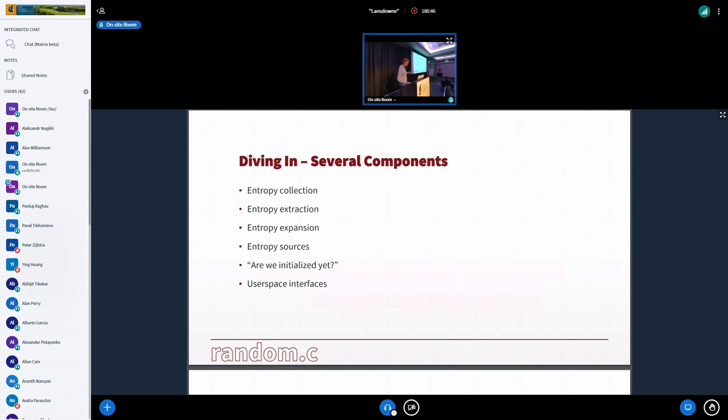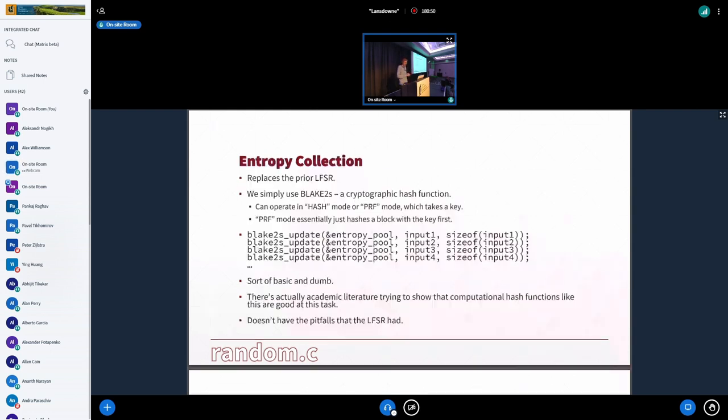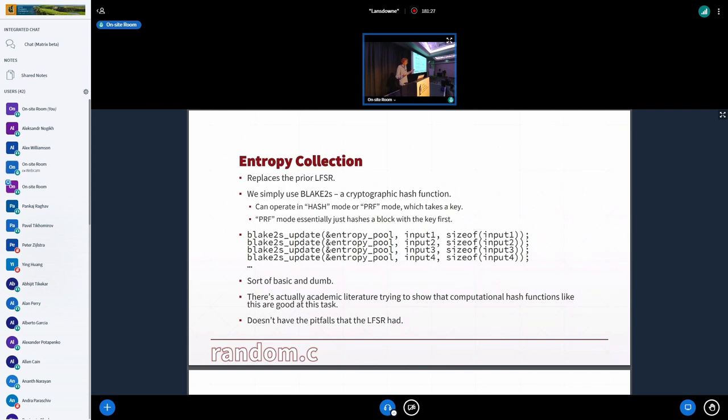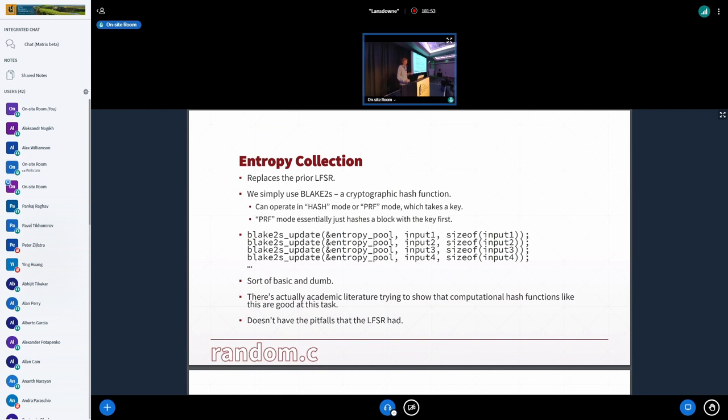All right, let's dive in. There are several components of how this works, and so we'll start with entropy collection. So we mentioned the LFSR, but now we just use Blake2S, which is a fast cryptographic hash function. It's fast on all sorts of different CPUs, and it's cool. It can act in a hash mode, like a traditional hash function, or a PRF mode, which is like HMAC or something similar to that, where it's a hash function that takes a key. And internally, Blake basically just hashes that key as a first block separately to have some domain separation. But it's nice to think of it sometimes as a PRF like that. So when we get these inputs from various entropy sources, instead of all this LFSR stuff, we just call Blake2S update, and we're just constantly hashing things in, which is basic and dumb. But there's a good amount of literature that shows that cryptographic hash functions, computational hash functions like this, are good at collecting, storing entropy. And a hash function is not like a super malleable structure. There's not a lot of mischief you can do with it.